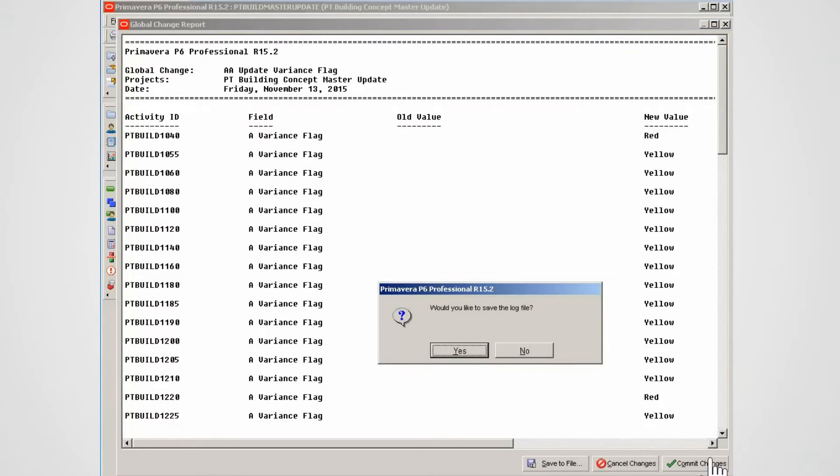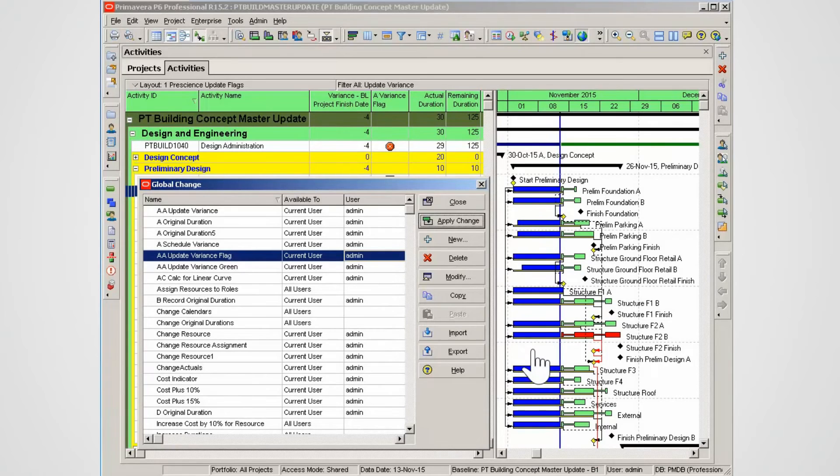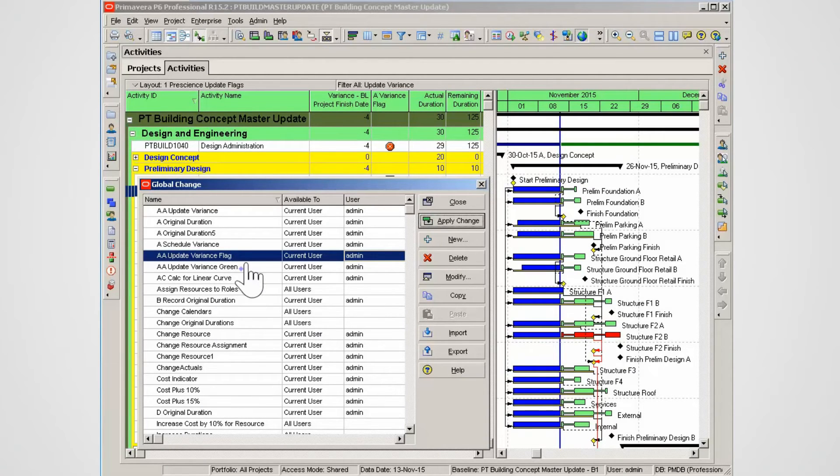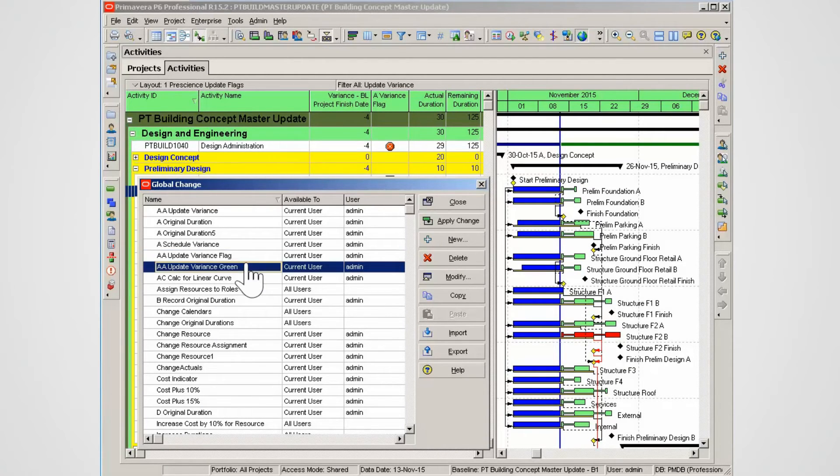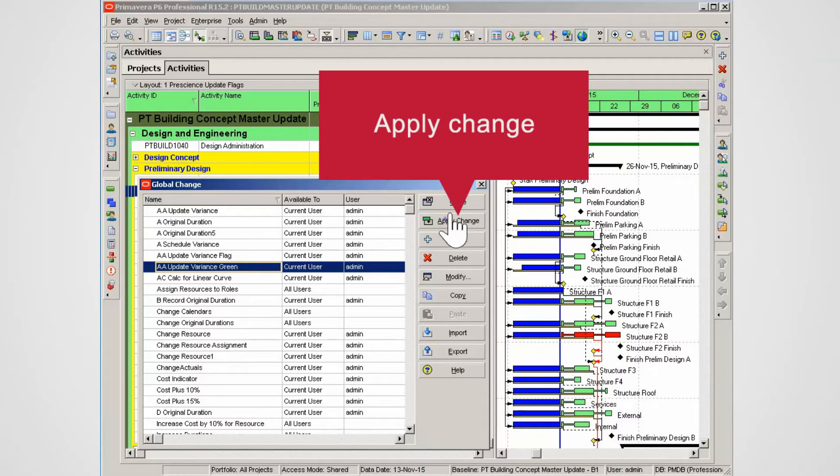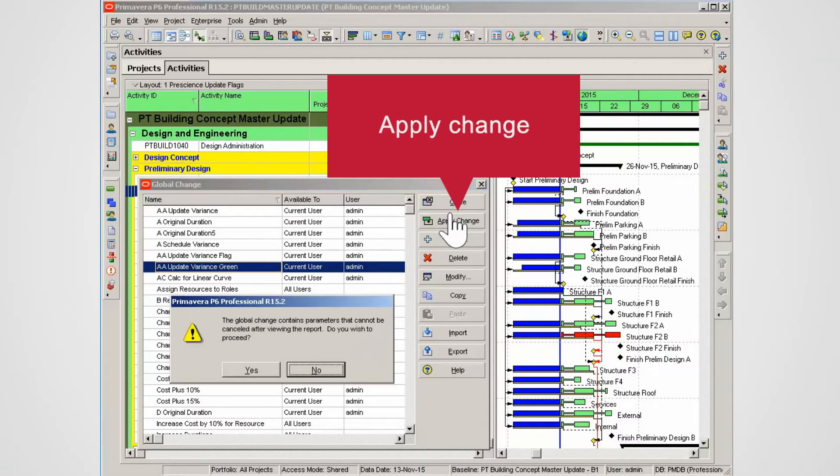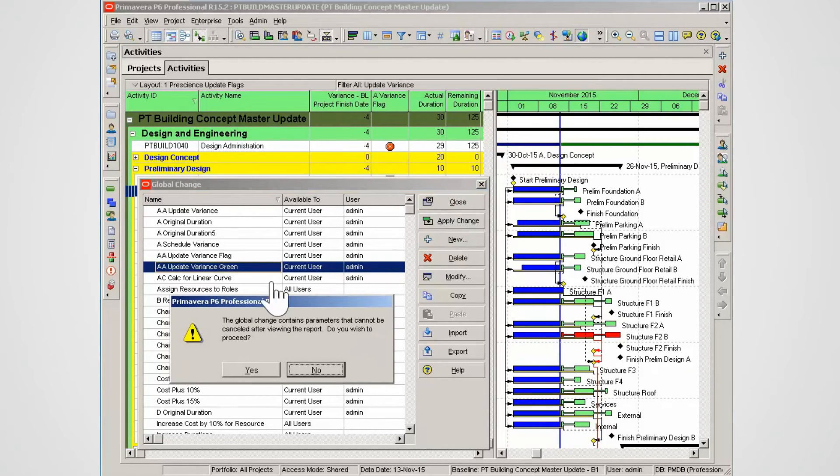This change will set the red and yellow flags. You can also create a log file; in this case, we selected No. Select a second flag to set, in this case the green flag. Click the Apply Changes button, then click Yes to proceed.